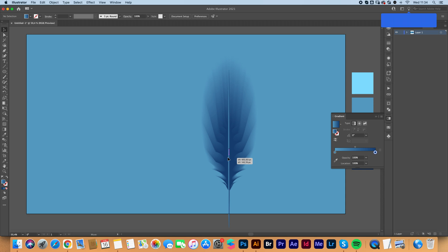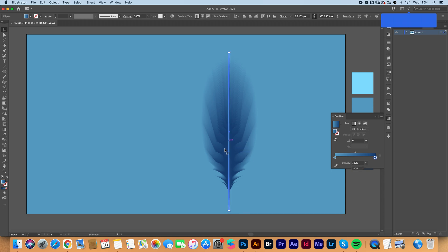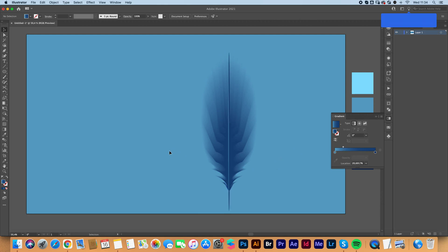I'm going to place it here in the middle and I can adjust it. And yeah, that's basically it. This is how I make feathers.